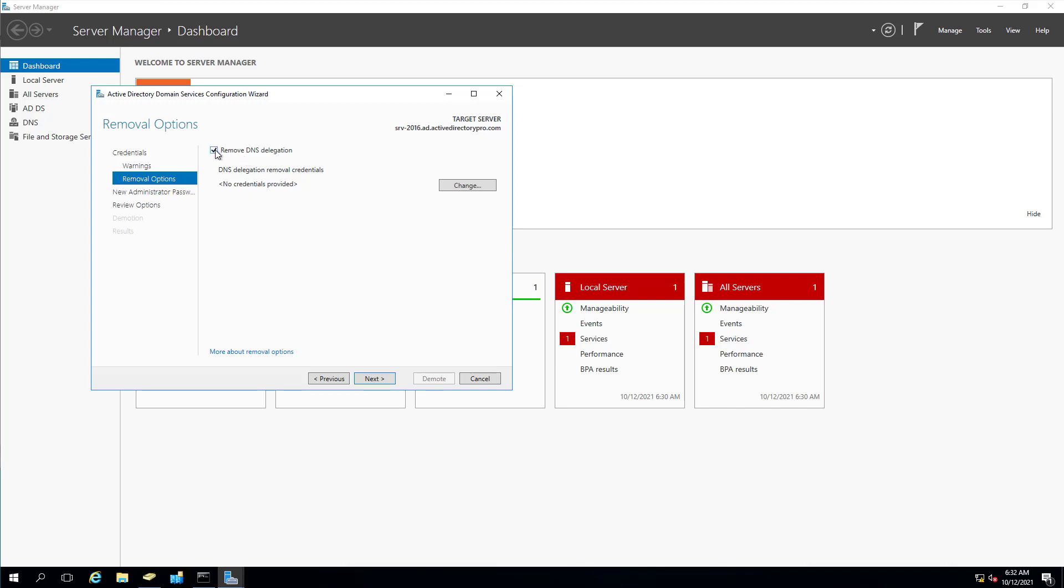You'll most likely want to uncheck this. You most likely won't have DNS delegation for your domain, so you can uncheck that. But if you're certain you do, keep that checked. But in most instances, you will not have DNS delegation.